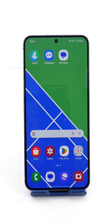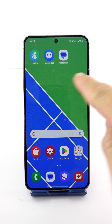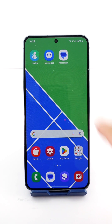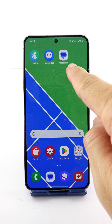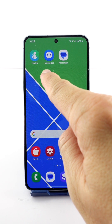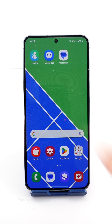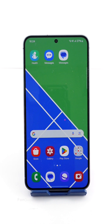Depending on which messaging app you're using — there are two messaging apps on your Galaxy phone: one is from Google (the default one) and another is Samsung Messages. First, let me show you how to customize the message notification sound for Samsung Messages.